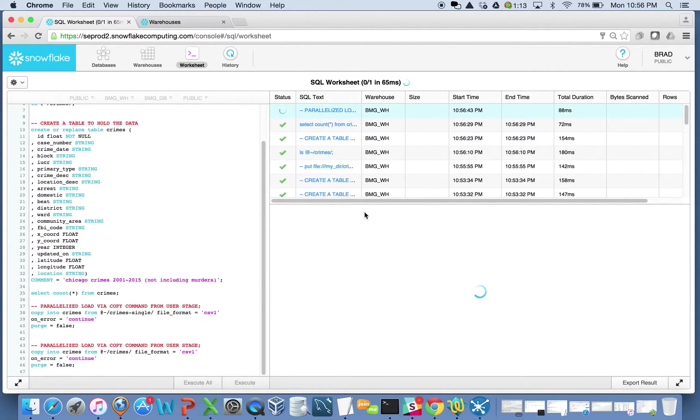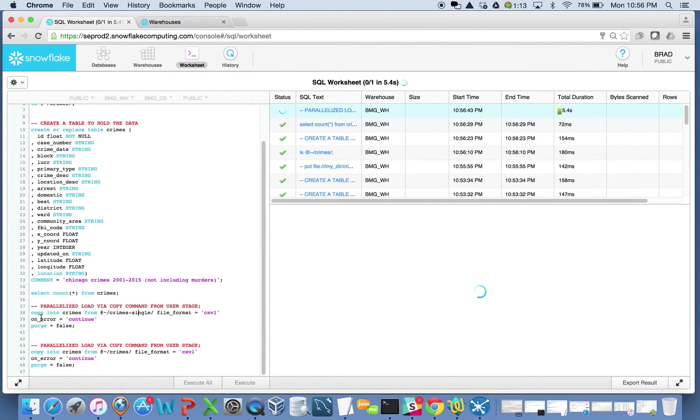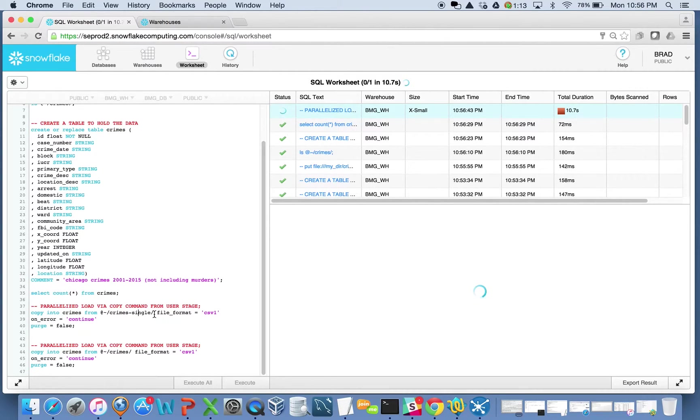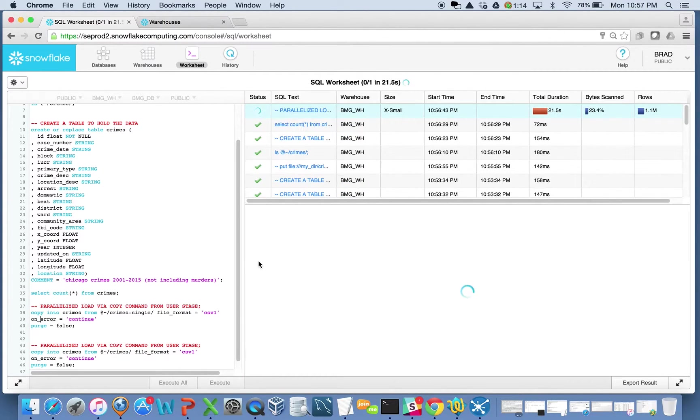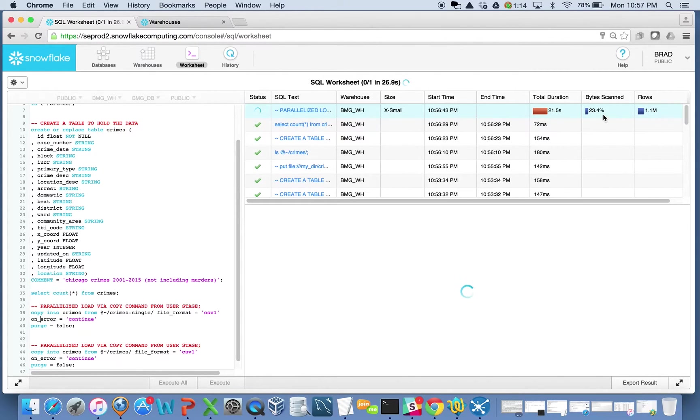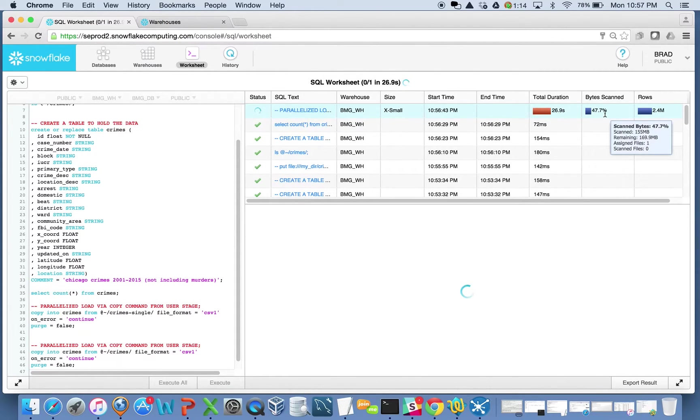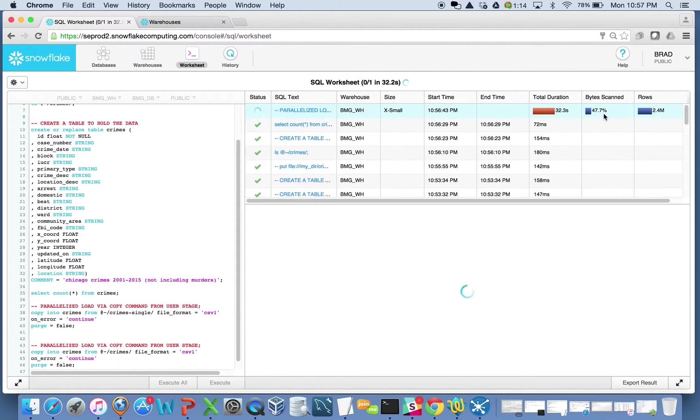What we'll see is on the right side here, we'll see the starting to execute. Load into my crimes table, everything from that one folder, which is just one file in there. The file format is just good old CSV and some other on error. I'm going to continue and purge is false and all that good stuff. I can see the progress that I'm making here about a quarter of the way through this. I think this should take somewhere around 40 seconds or so to load the 5.7 million records. Not the worst performance in the world.